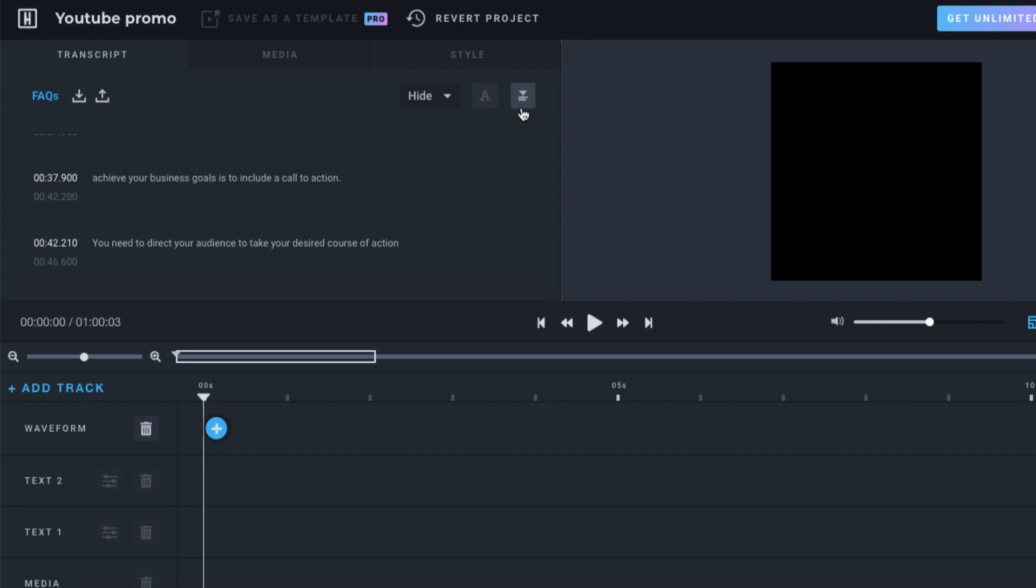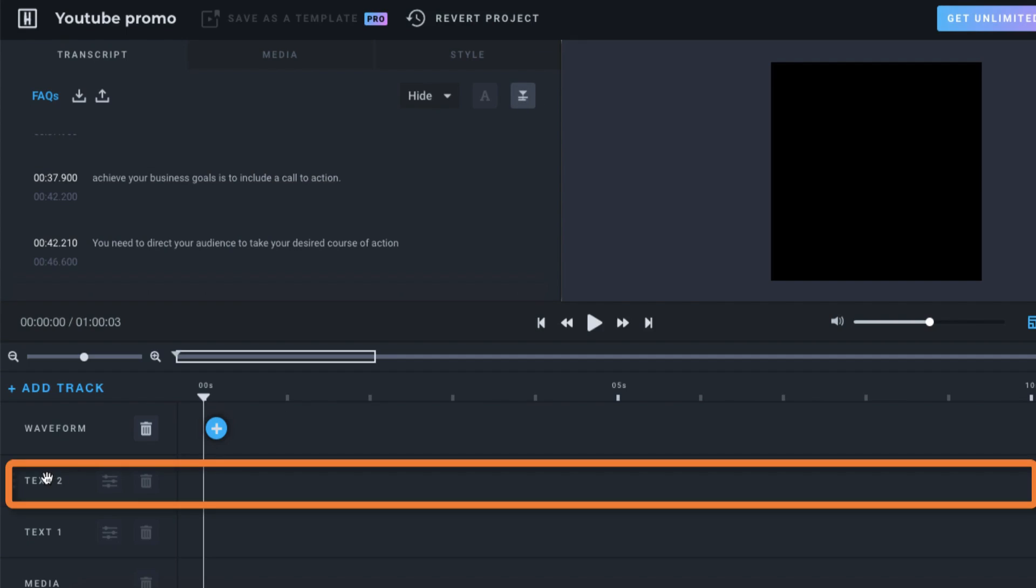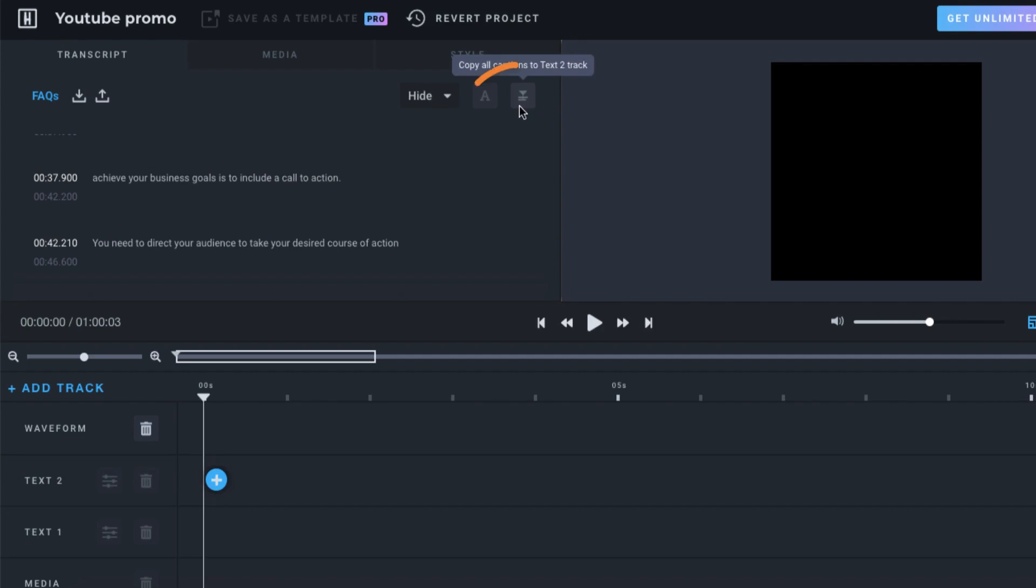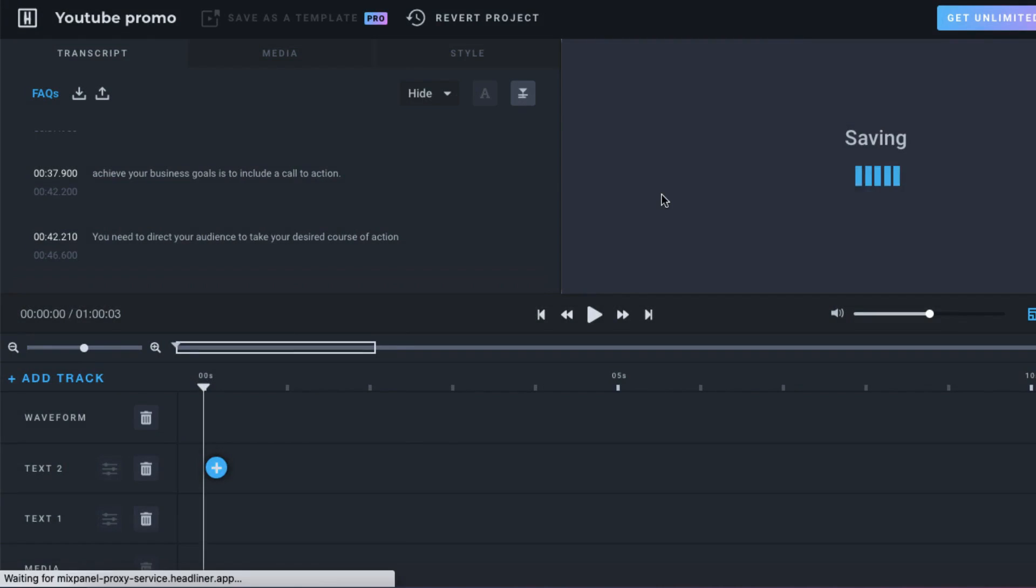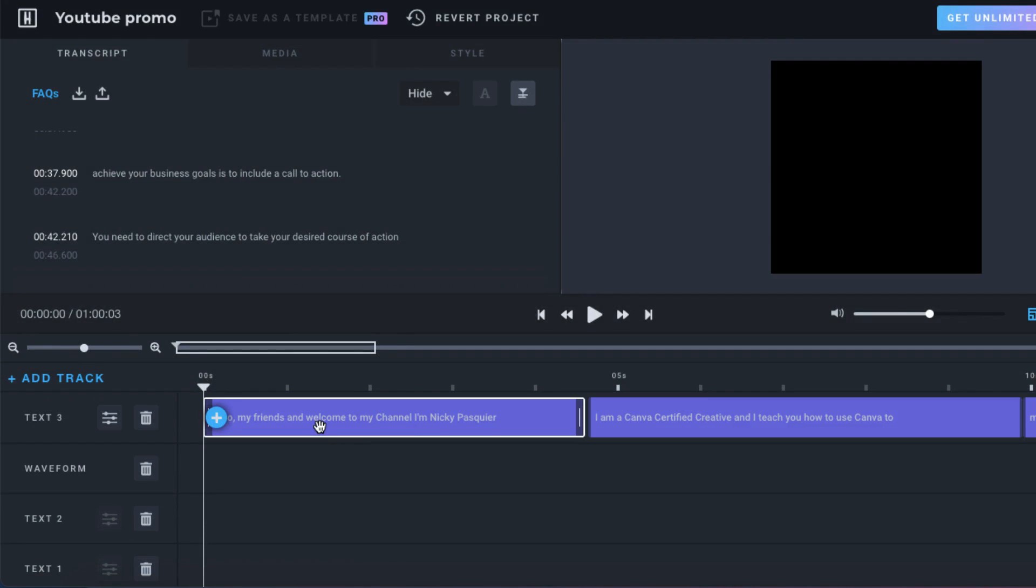When you're done, you want to add your captions to a text track. So you need to click on this little tiny icon here. Copy captions. And here are your captions on the text track.